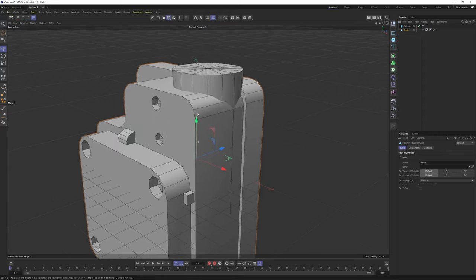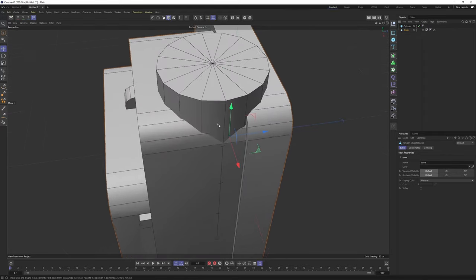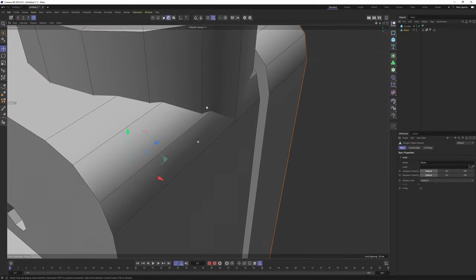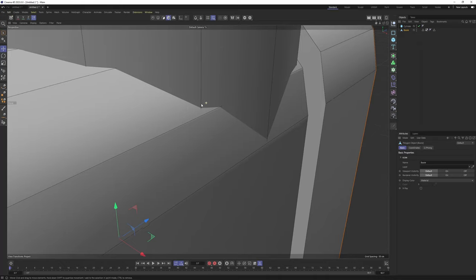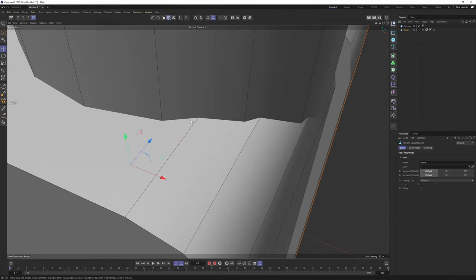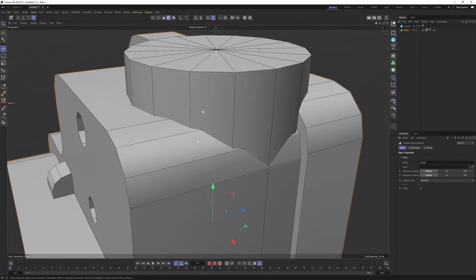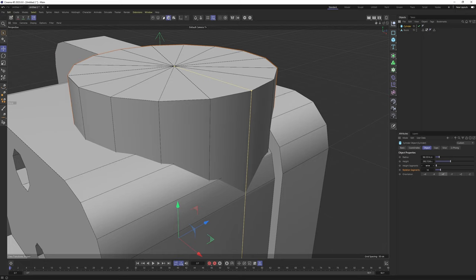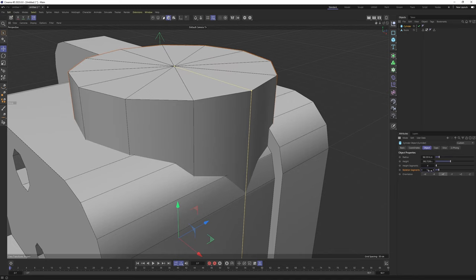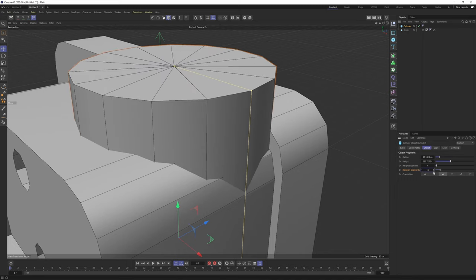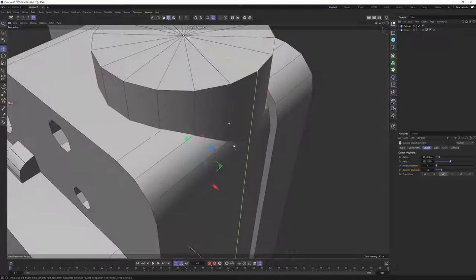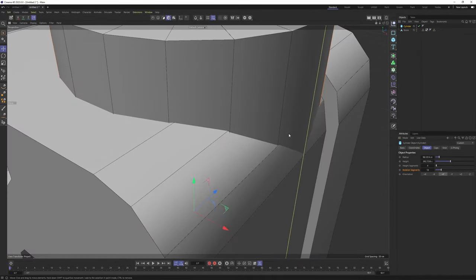Nothing happens because I made a mistake — this time I should use subtraction. Perfect, this is exactly what we want. I'll make the Bool editable with C. The first cylinder we added was for measurements — I think I can keep it as it is. If you check the edges, you can see we can connect that edge to that edge easily. Let me bring these down and check rotation segments to see if we can get something better. 16 is looking great, maybe 18 is a better choice — yes, now they align much better.